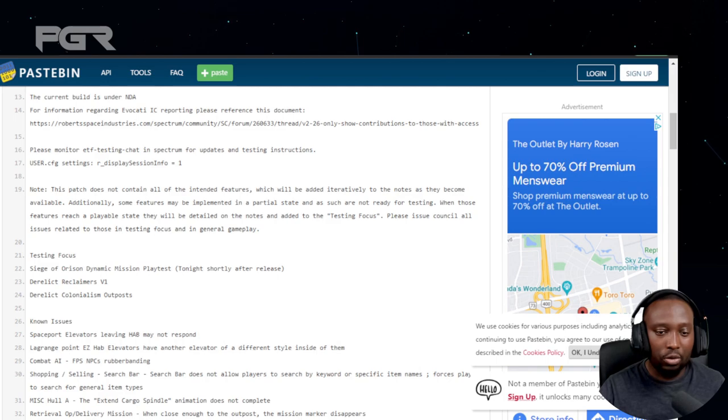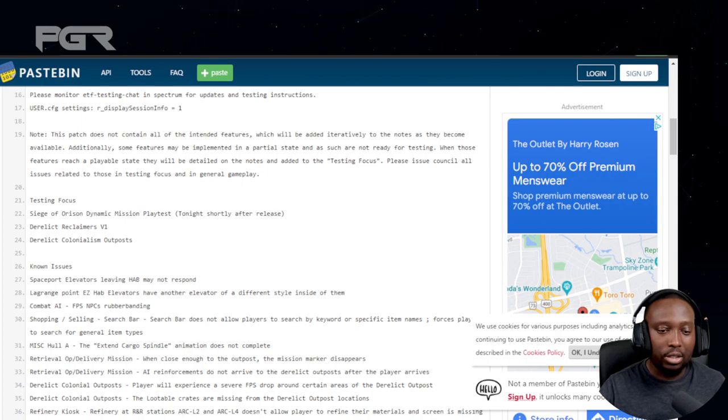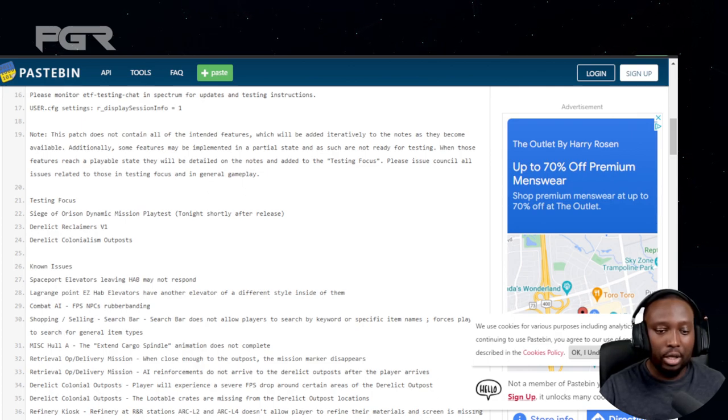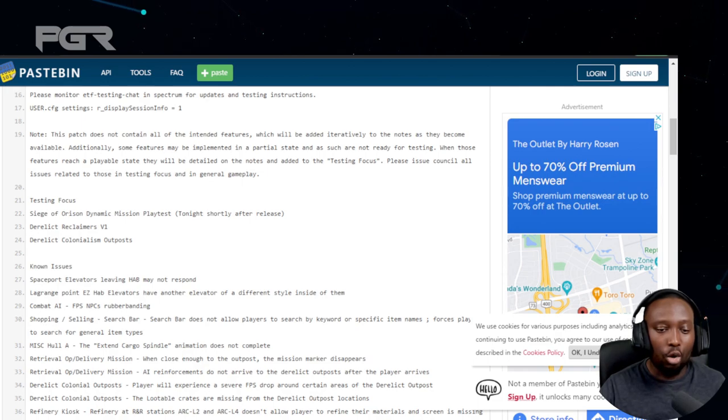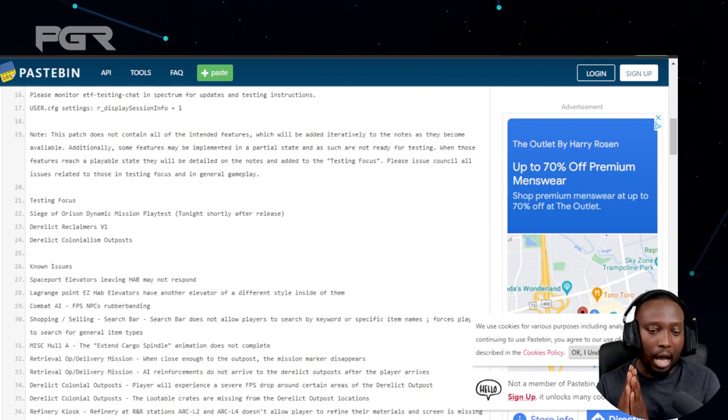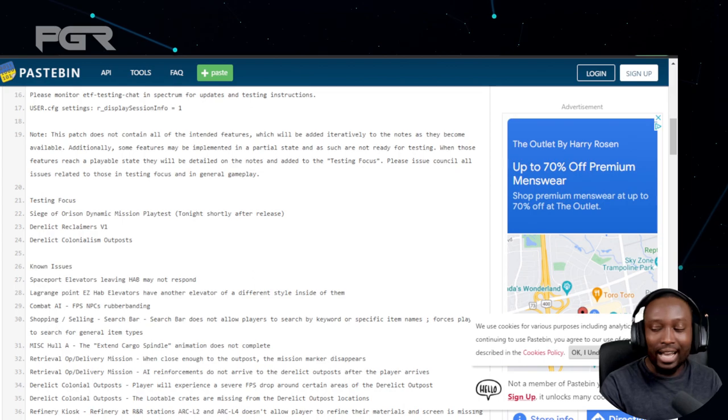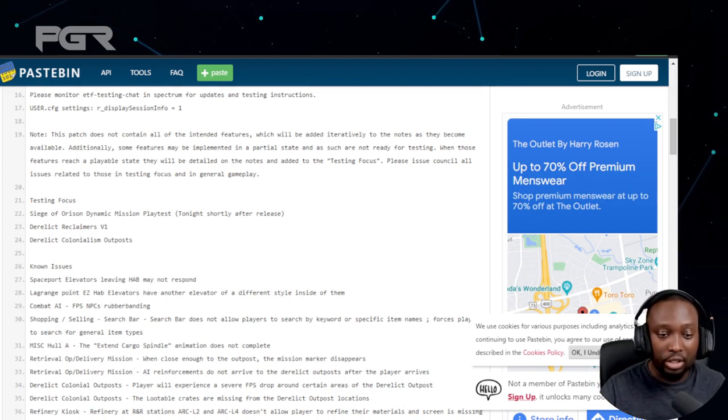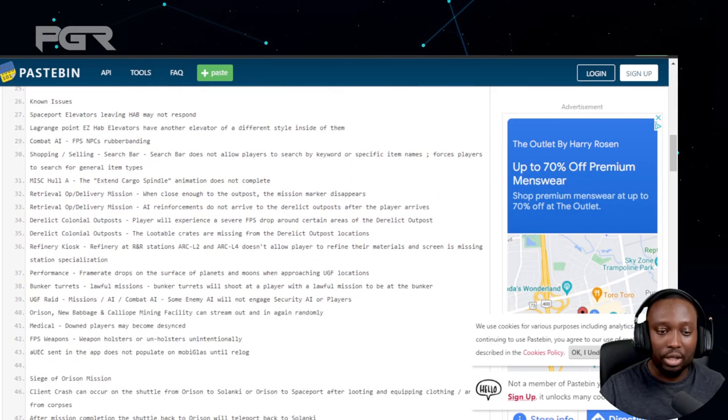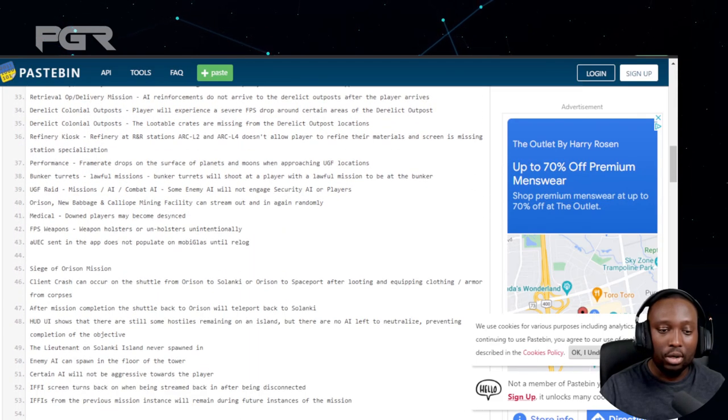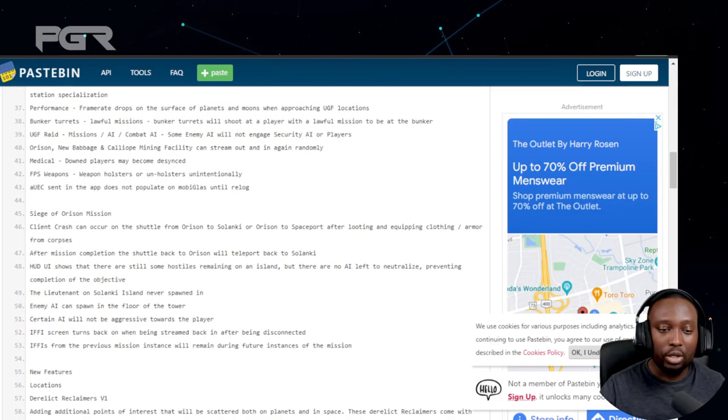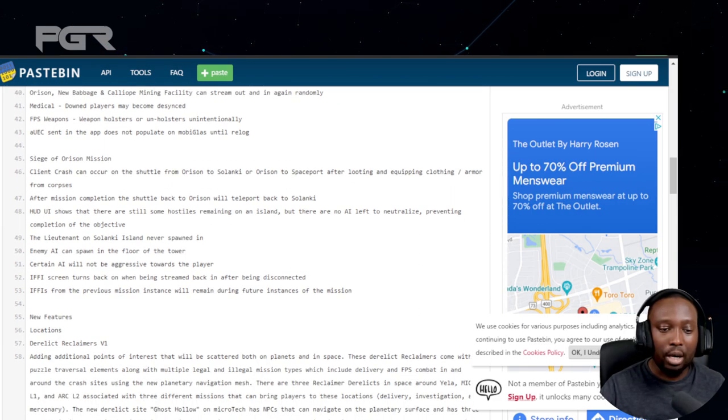These patch notes contain the intended features. Right now the testing focus is Siege of Orson dynamic mission playtest, Derelict Reclaiming version one, and Derelict Colonialism Outpost. That's new - they never told us we're gonna get the Colonialism Outpost, which is very cool. Let's go straight into it.